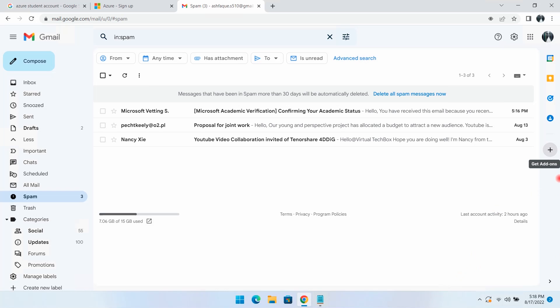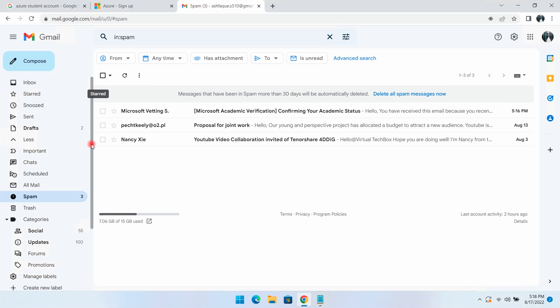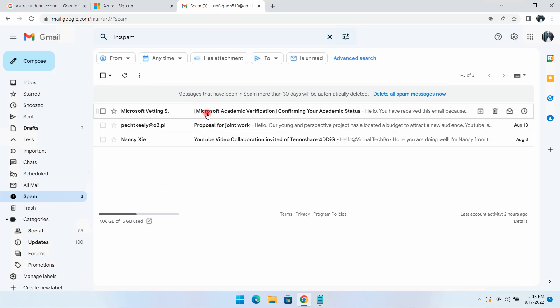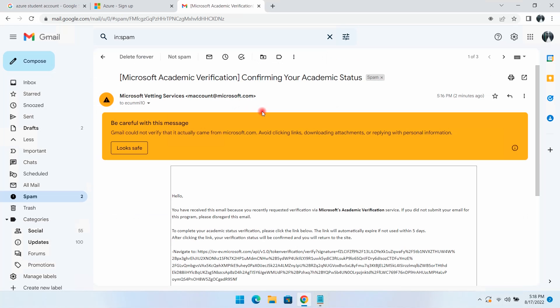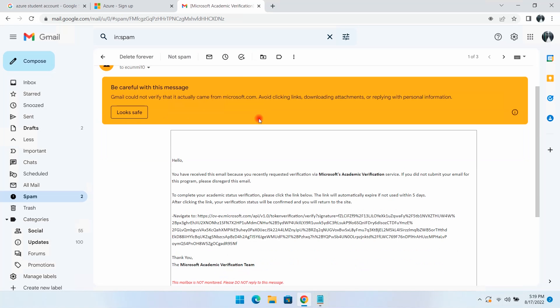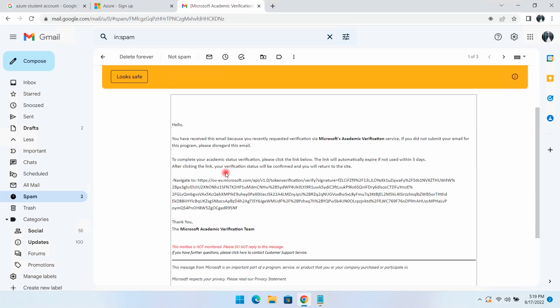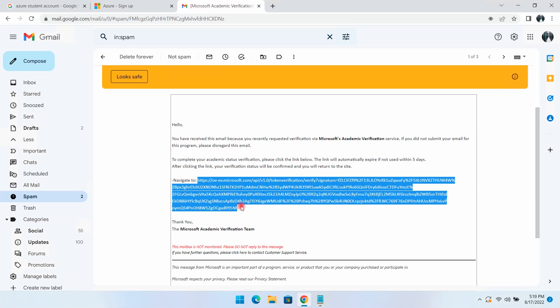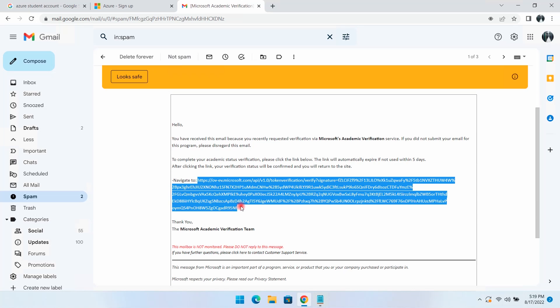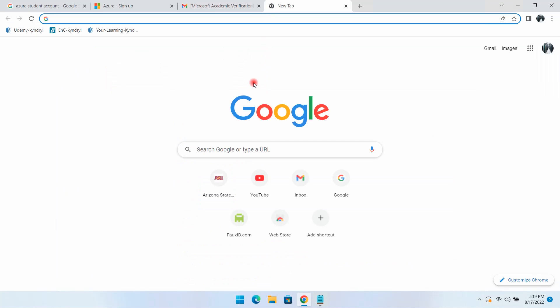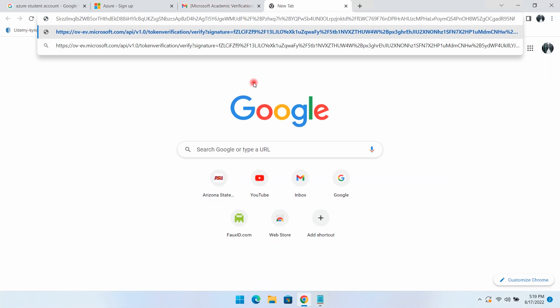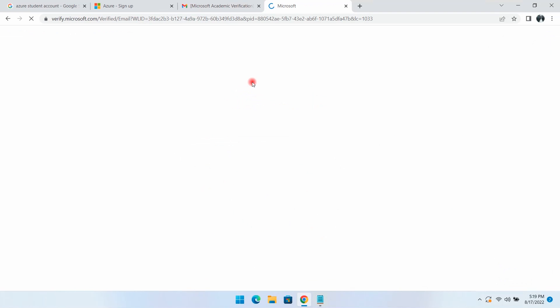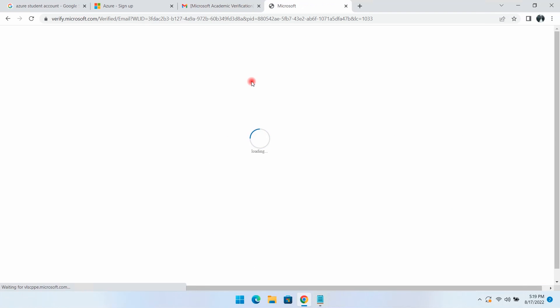When I checked my personal email inbox, there was no verification email from Microsoft. But when I checked the spam folder, there was the verification email from Microsoft. Don't forget to check your spam folder. I'll open this email, copy the verification link, and open it in a new browser tab.